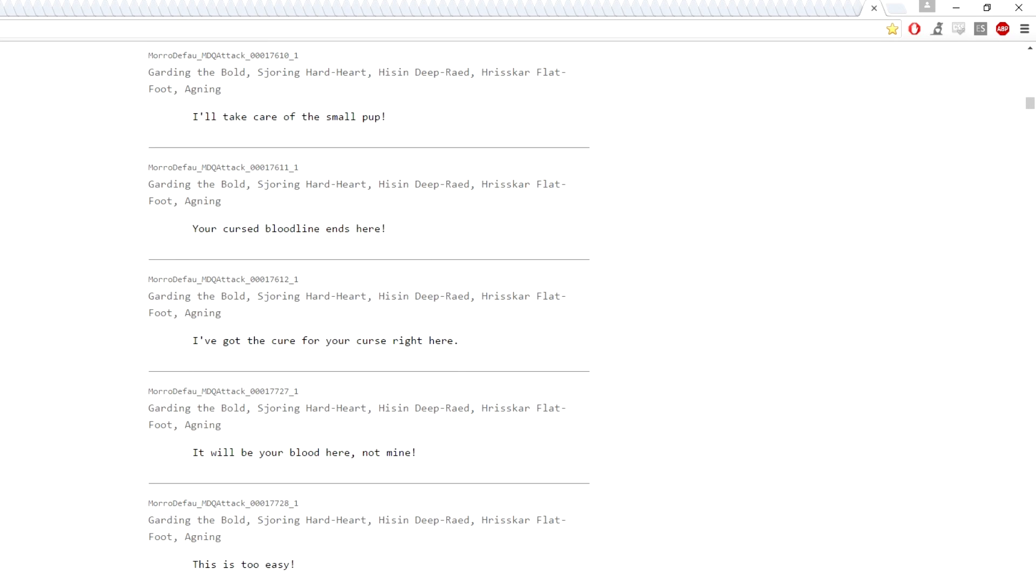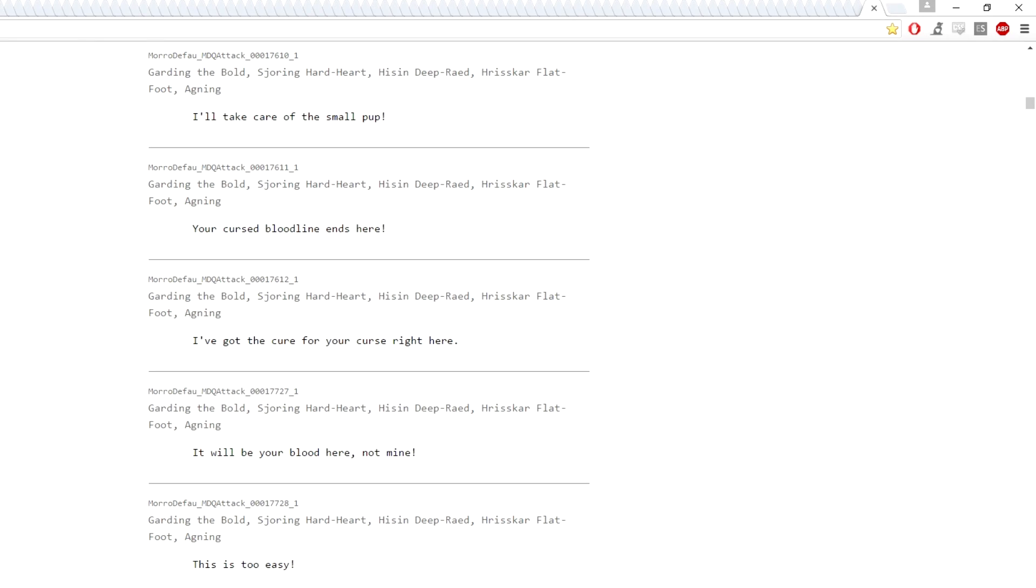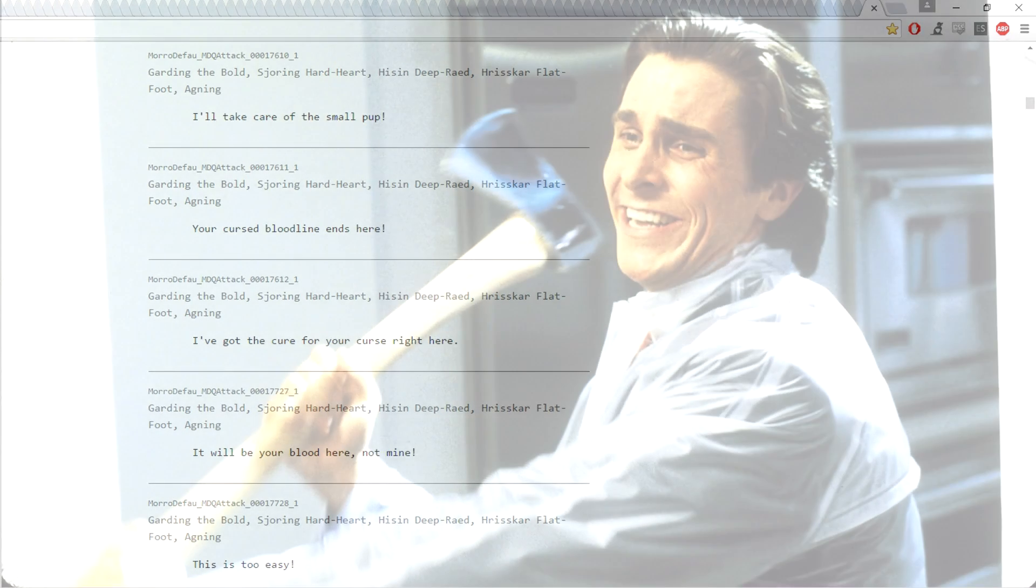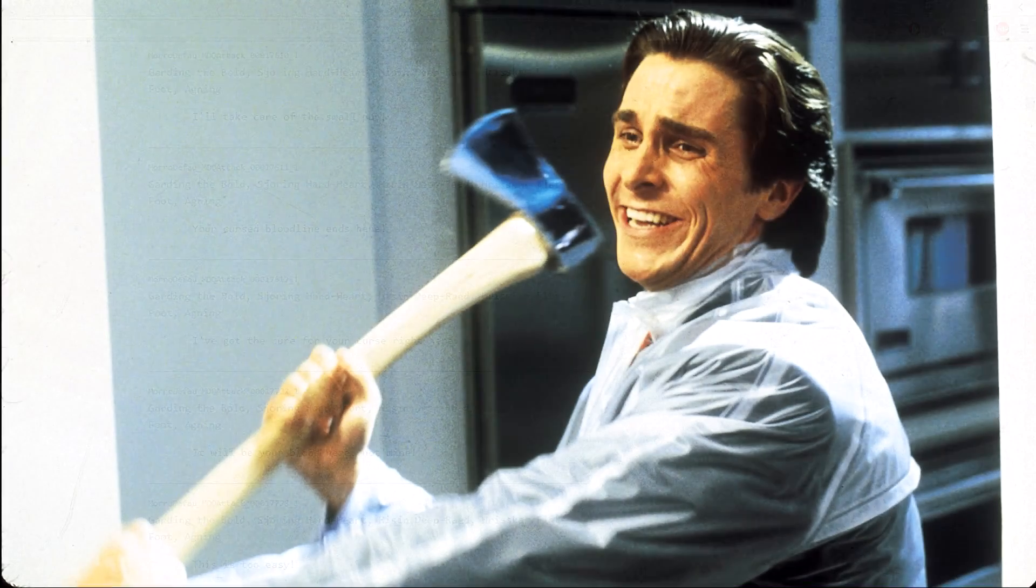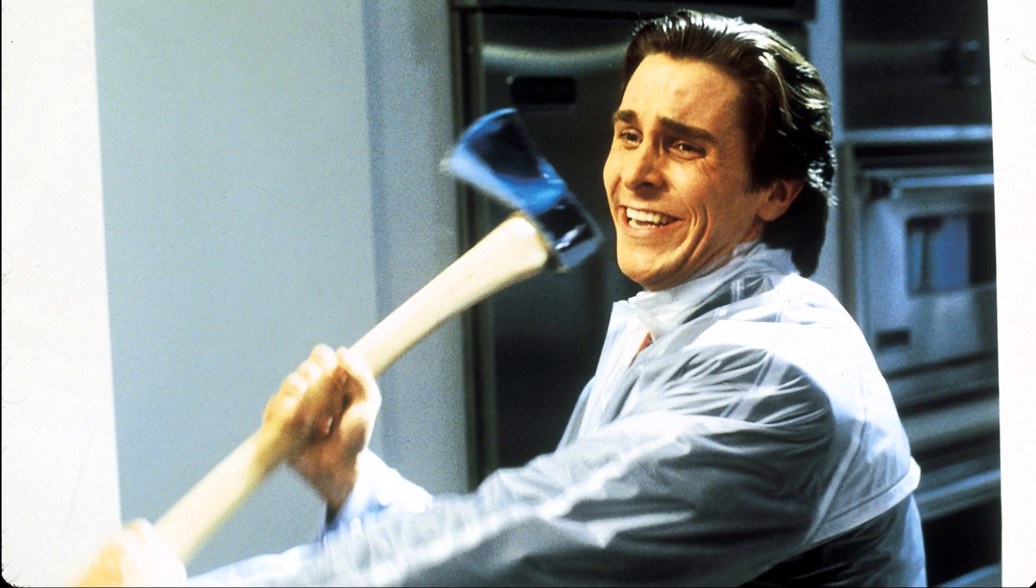If a line says, 'I've got the cure for your curse right here' and it's under a file name that says 'attack,' you probably shouldn't say it like you are giving them a potion. You are meant to give them an axe to the face. You should sound like it.